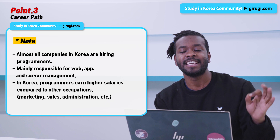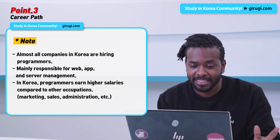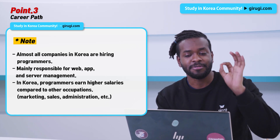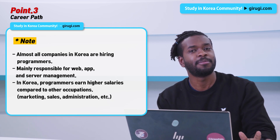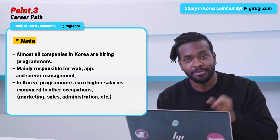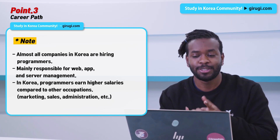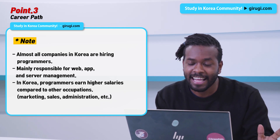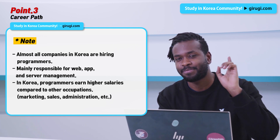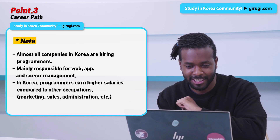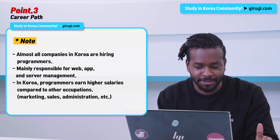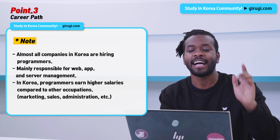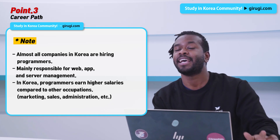The salary is very high — in fact, the salary of programmers is almost 1.5 to 2 times higher than other occupations. If you dream of becoming a programmer in Korea, you can get a good job and make really good money.